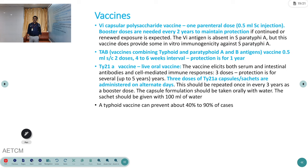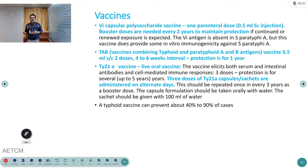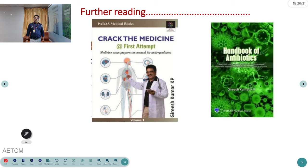Vaccines are now available to prevent typhoid and are useful for those working in food industries or traveling to endemic areas. A single infection can also confer immunity, but vaccine-related immunity is preferred over infection-related immunity. The vaccine can protect against typhoid for nearly two years.